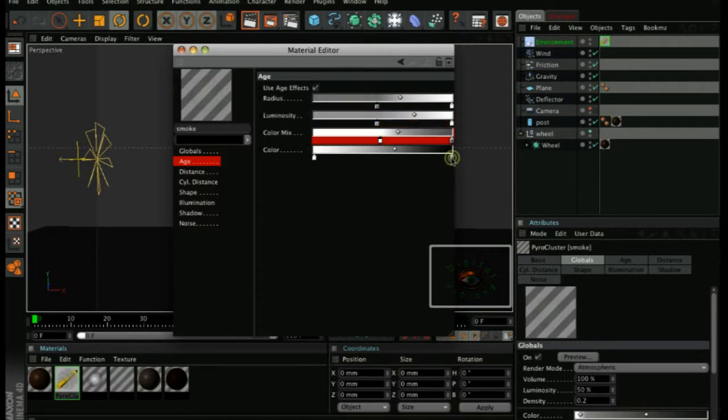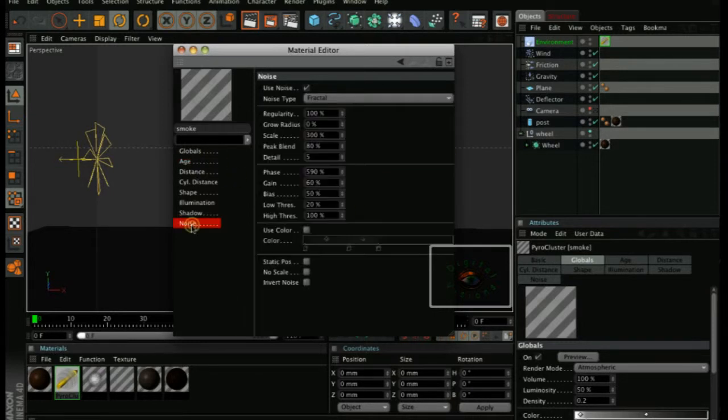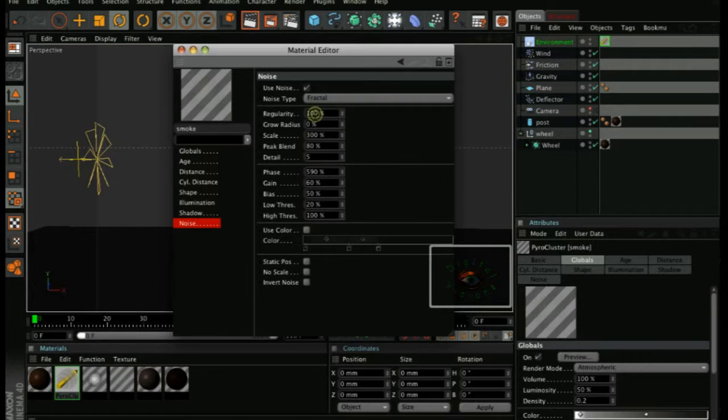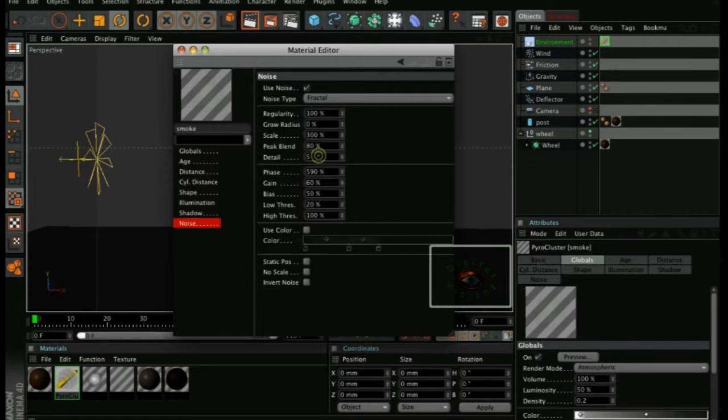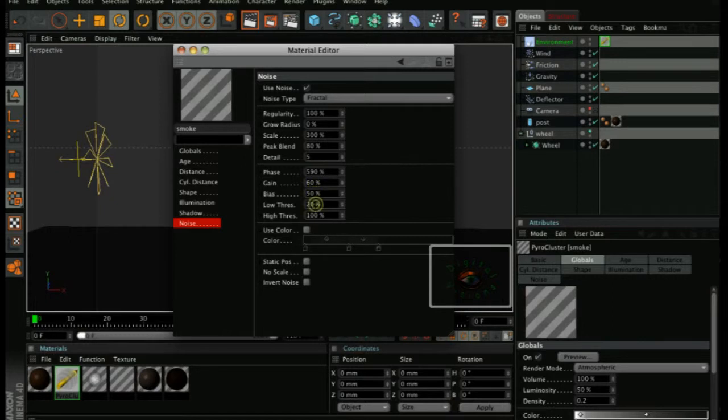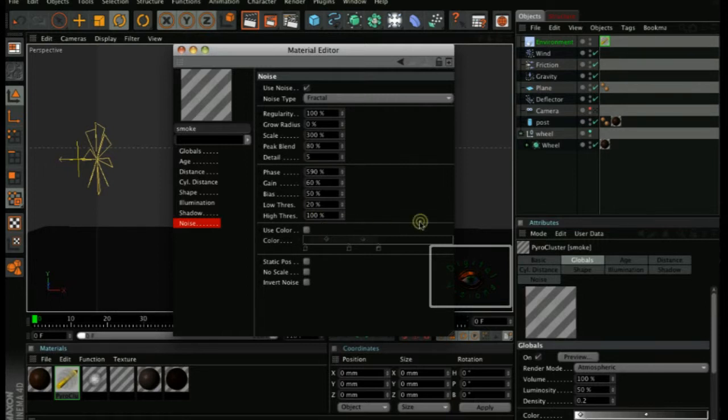For color, black on the right and white on the left. And on the noise, fractal 100% for regularity, 0% for growth, grow radius, scale 300, peak blend 80%, detail 5%, phase 590%, gain 60%, bias 50%, low threshold 20%, and high threshold 100%.